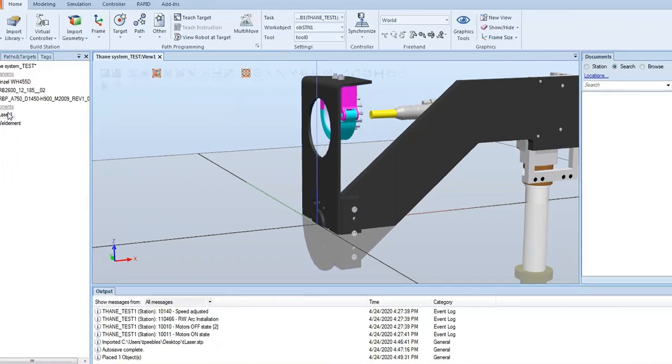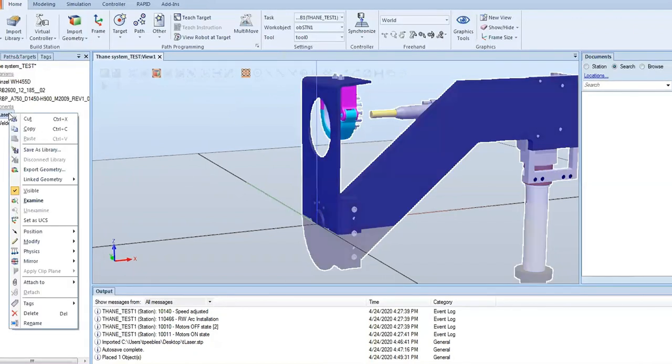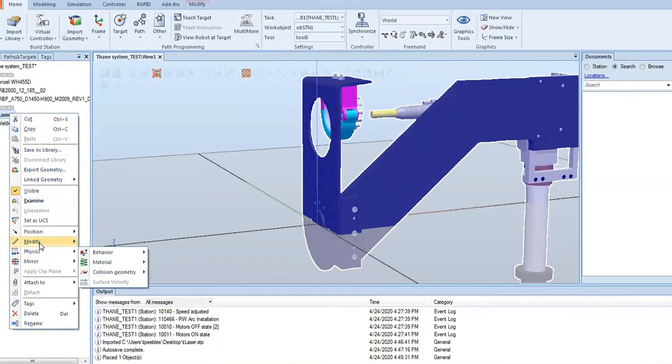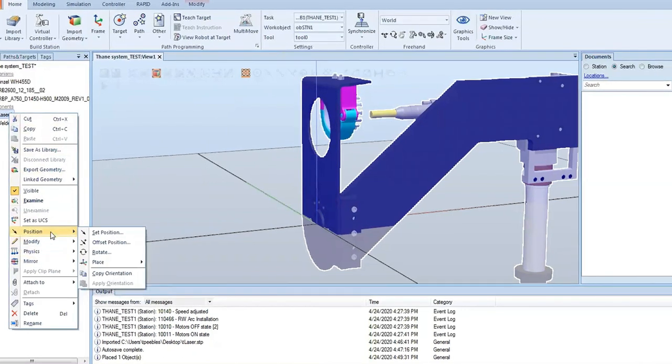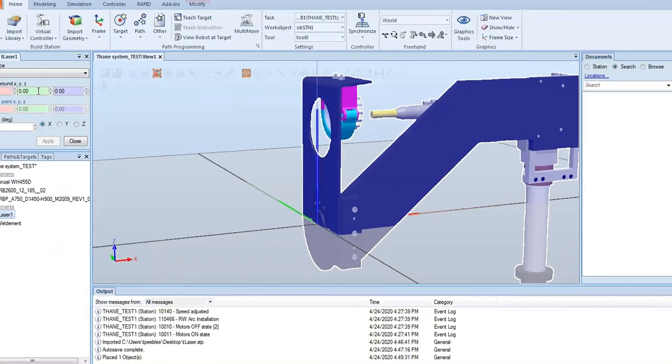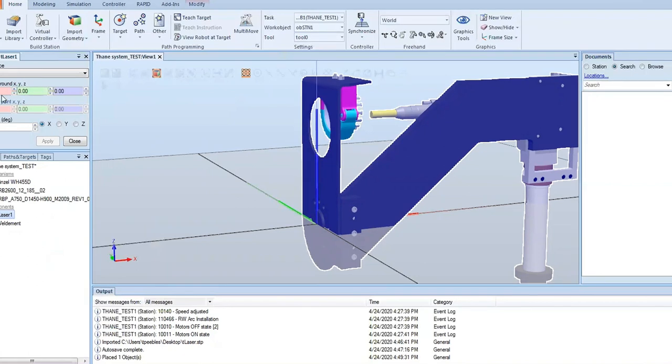That way when we snap it to the robot, it snaps in correctly. So we're going to rotate this thing 90 degrees about the y-axis. We're going to rotate about the y-axis using the right hand rule, negative 90 degrees.